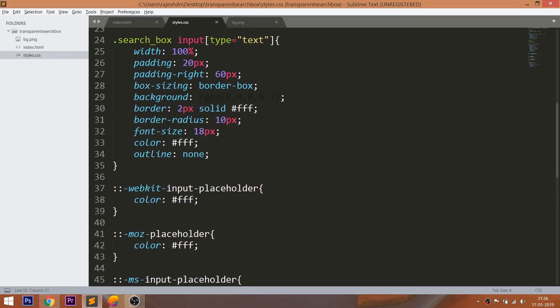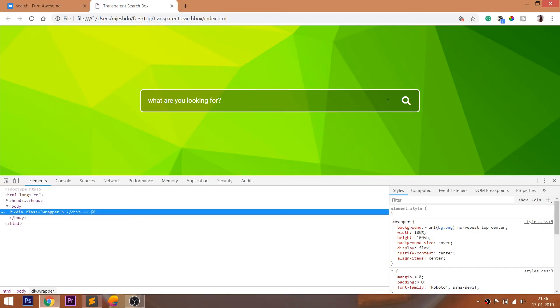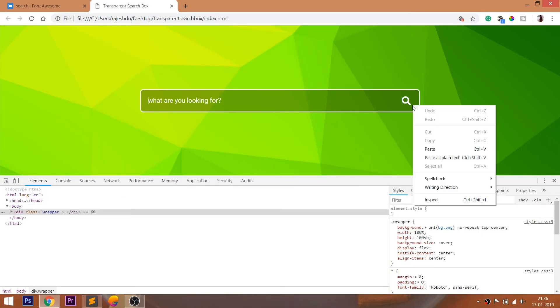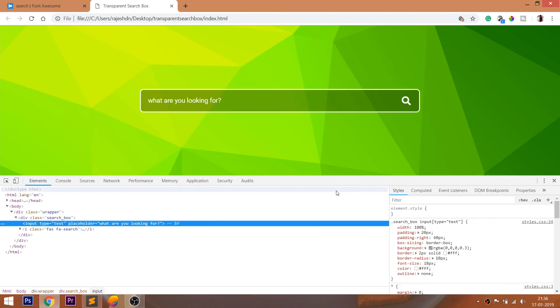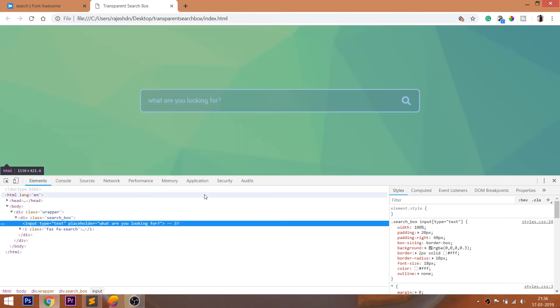Now let's go back to the input field. Here we have given the 60 pixels of the padding right value to input. See, the icon is placed in the padding value. This avoids the overlapping of the text.